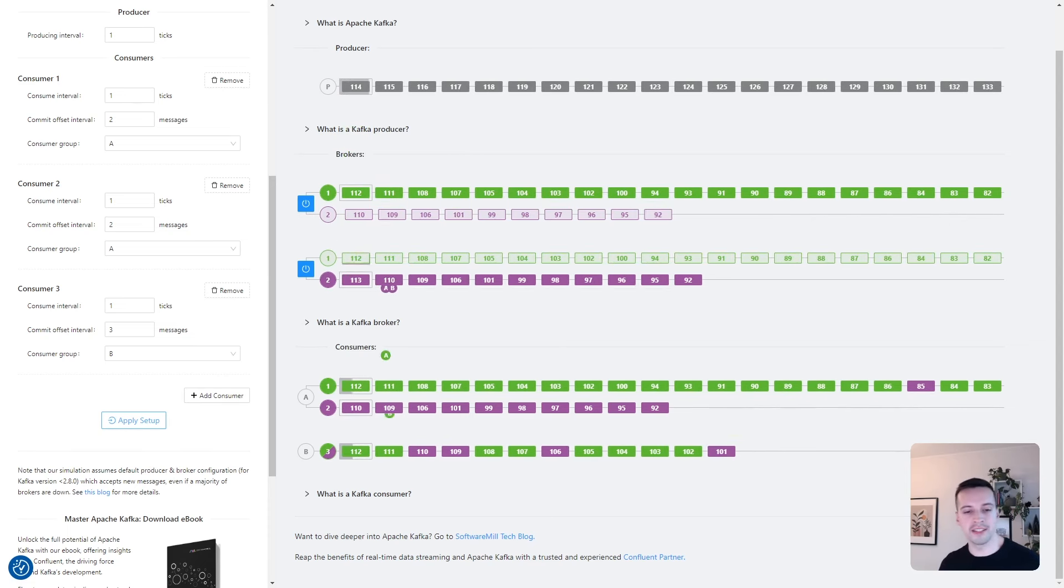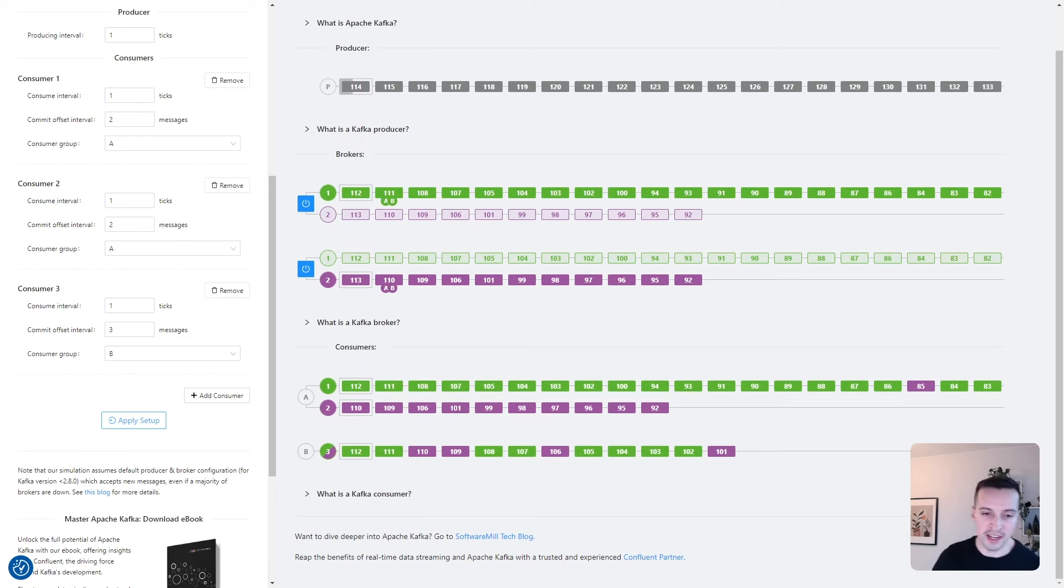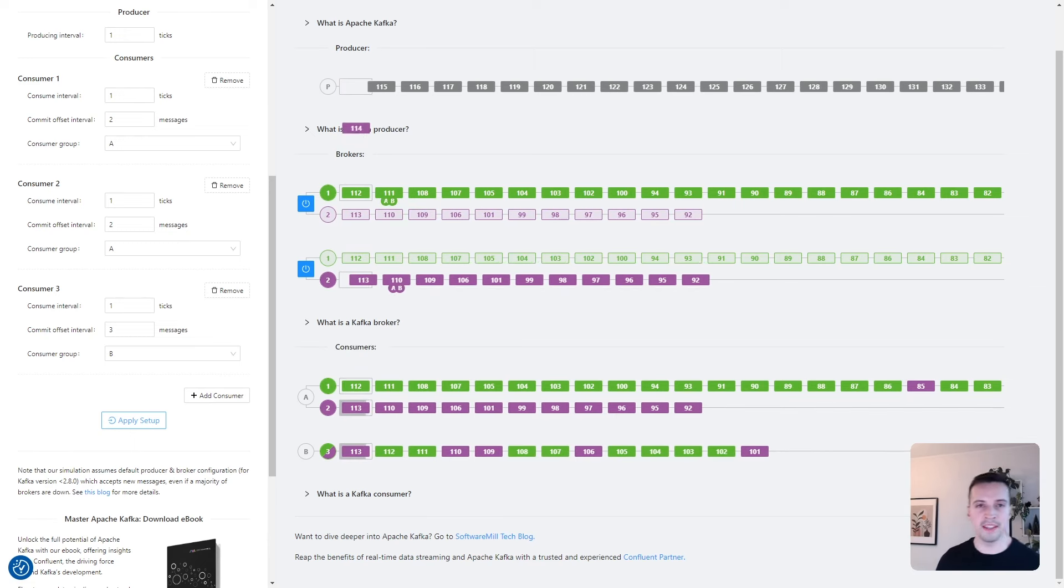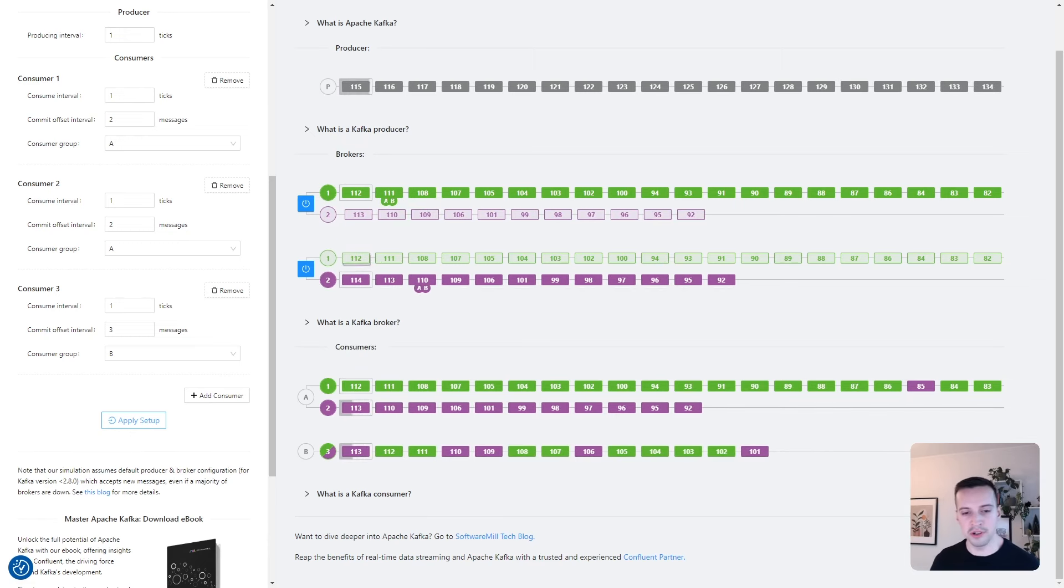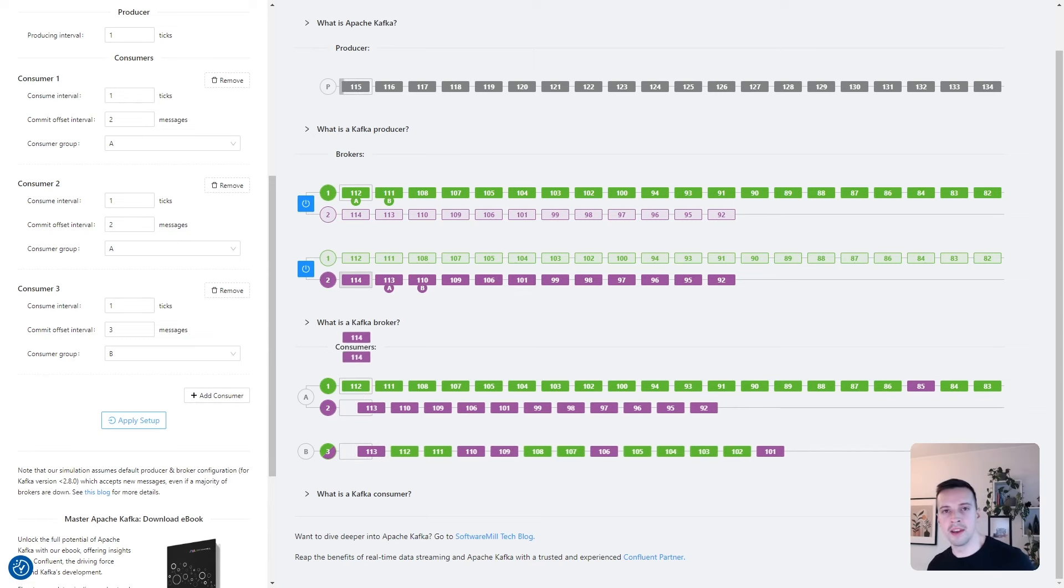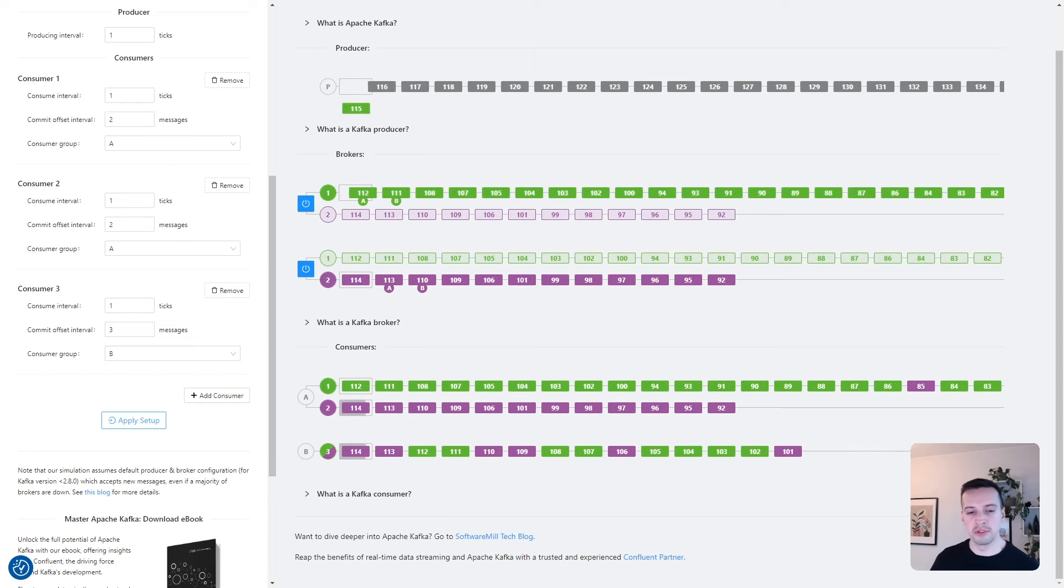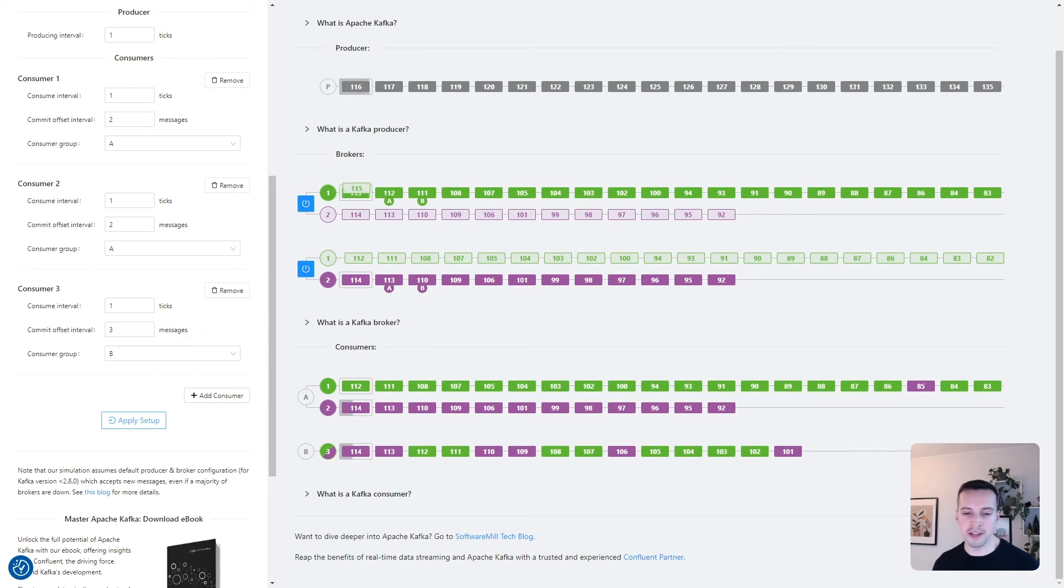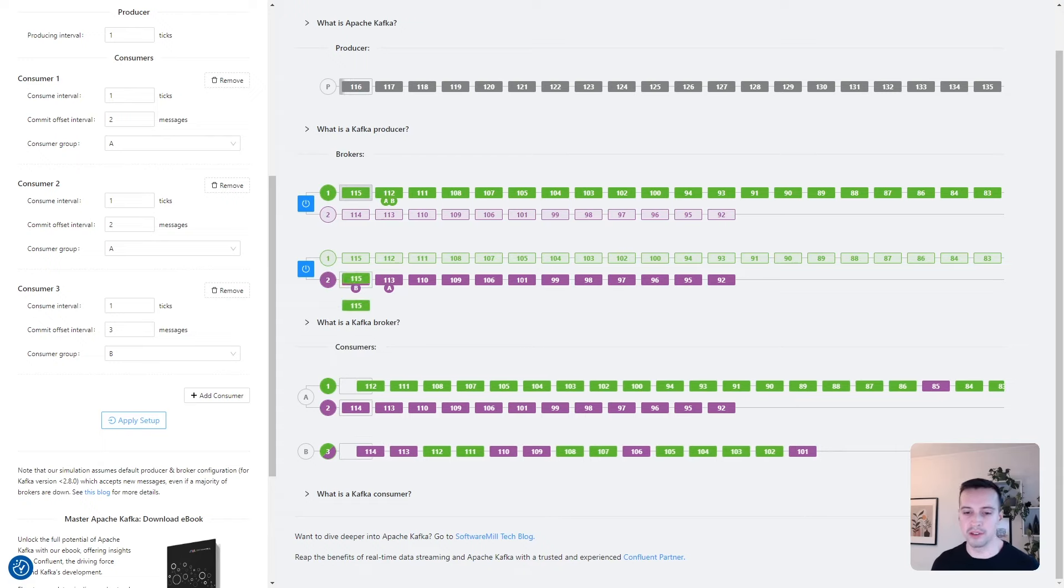Okay, that's all for today. I hope you liked the video. And if you want to try the application, the link is in the description. And if you want to learn more about Kafka, take a look at the Software Mill blog.